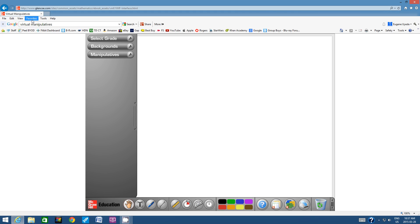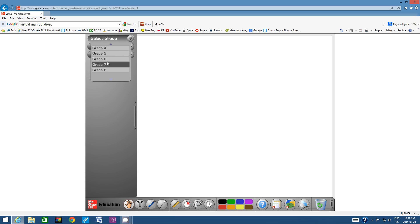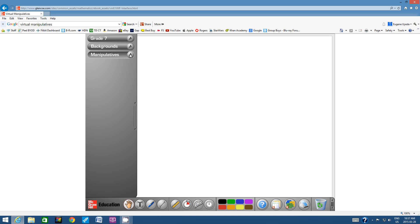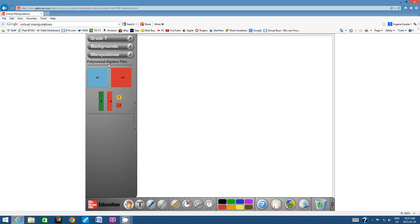This is what the site should look like. Why don't we add it to your favorites — click on Favorites and then click Add. Now let's select our grade: Grade 7. Then select Manipulatives, and here we go — the first one is algebra tiles, so click on algebra tiles.